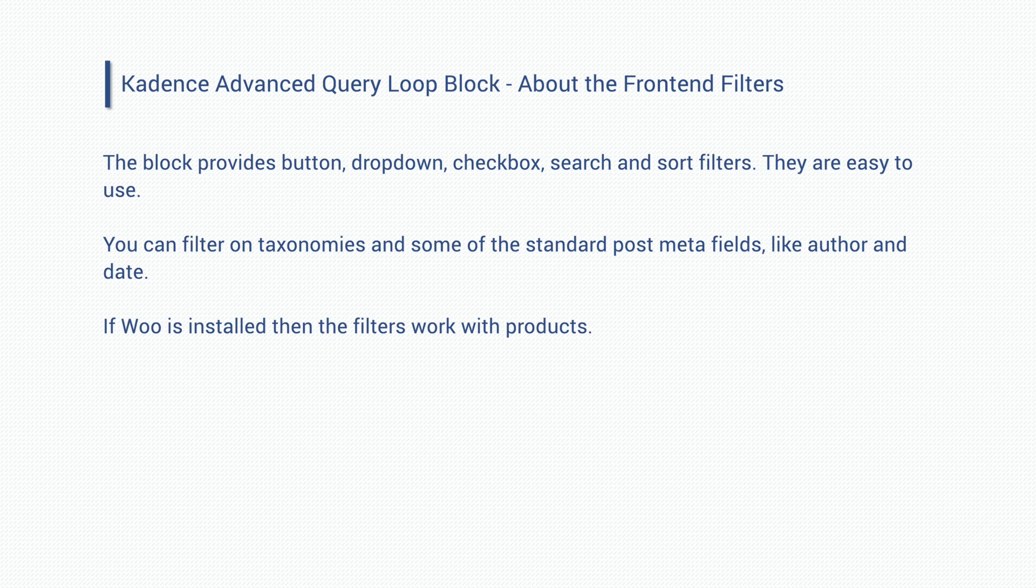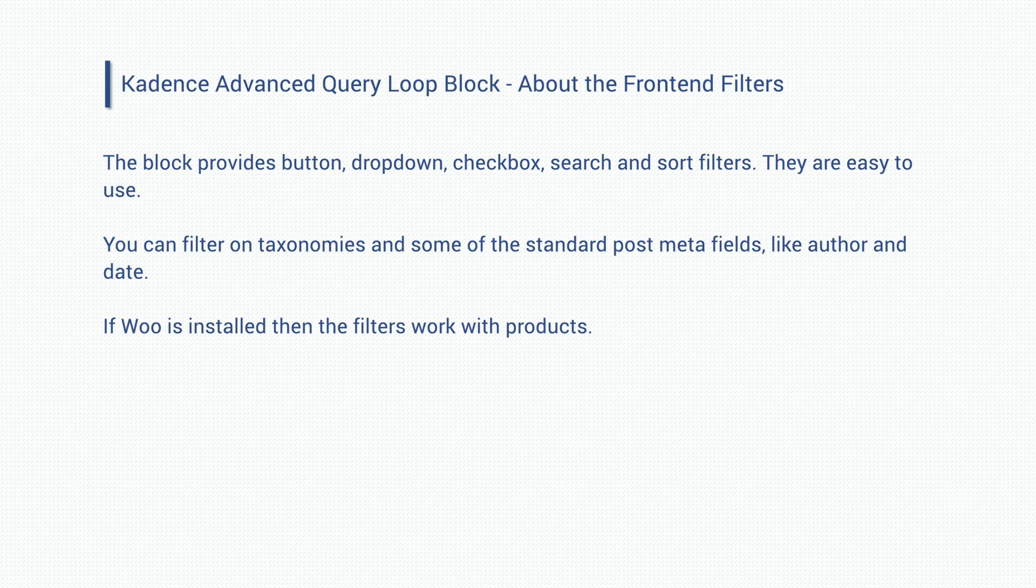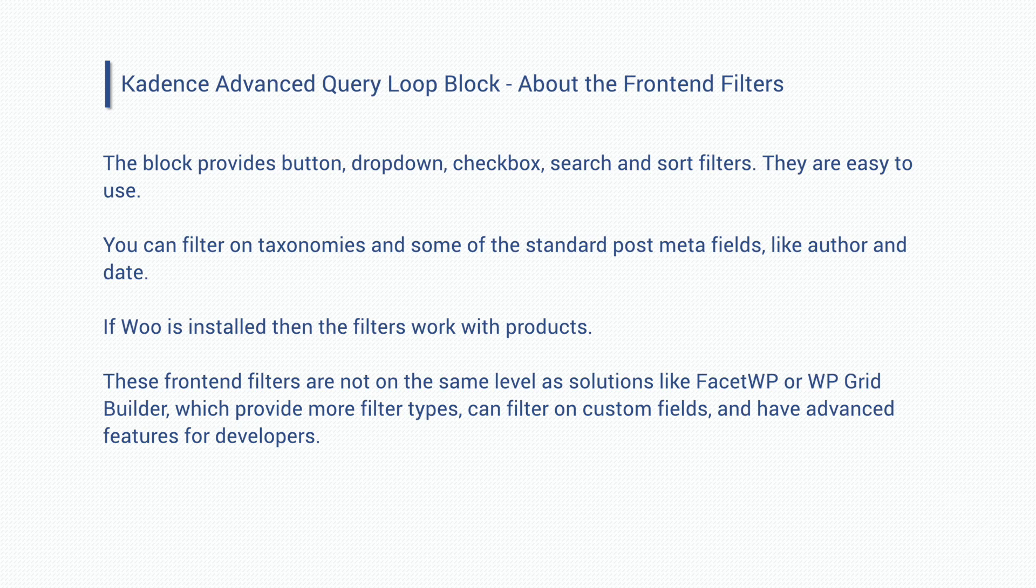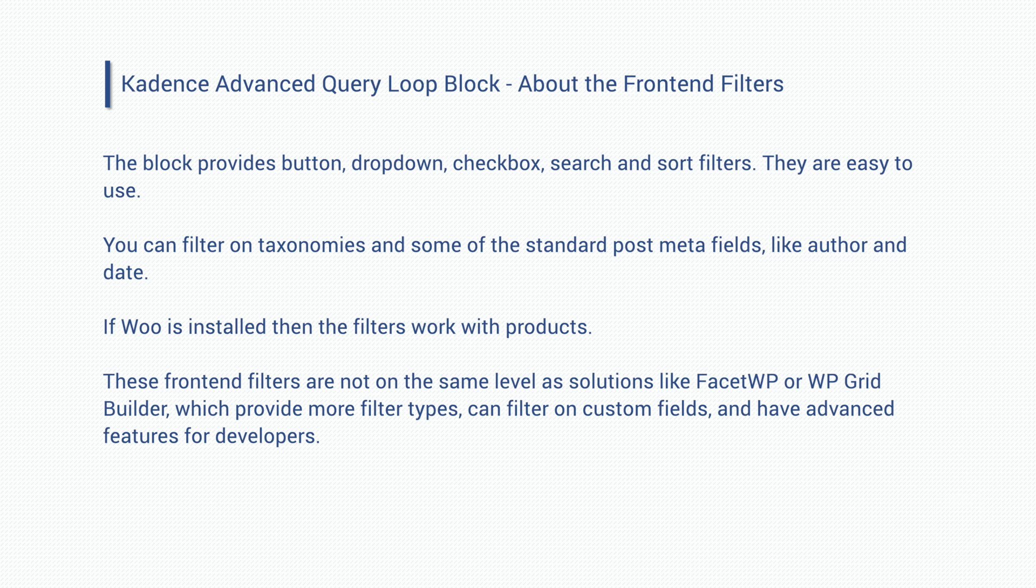We're able to filter on taxonomies and a few of the standard post meta fields like author and date. If Woo is installed the filters work with products also. Please note that while the front end filters are good to have, they're not at this time on the same level as solutions like facet WP or WP grid builder. Those solutions have more types of filters and also allow you to filter on custom fields.